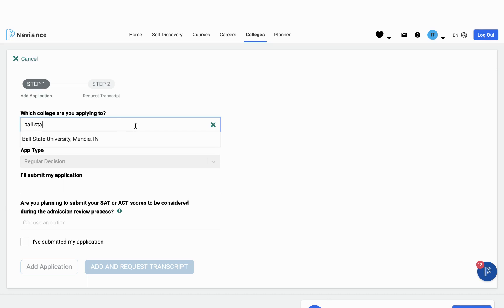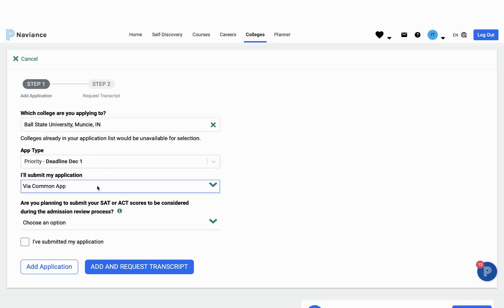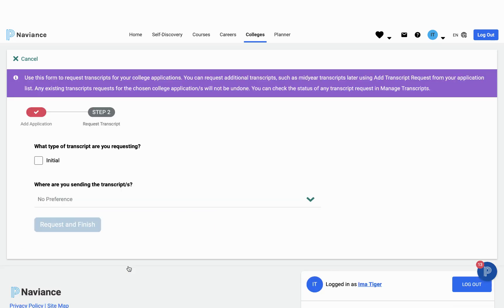I want to go ahead and apply to Ball State and I want to do that directly through their website. So I'm going to search Ball State. I'm going to select the Priority Deadline. I'm going to let my counselor know that I'm applying directly to the institution and that I will be sending my SAT scores. And I will let my counselor know that I've submitted that application.